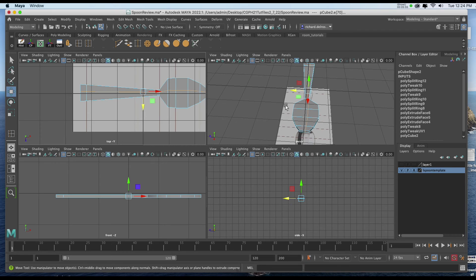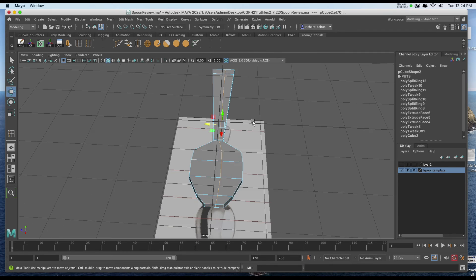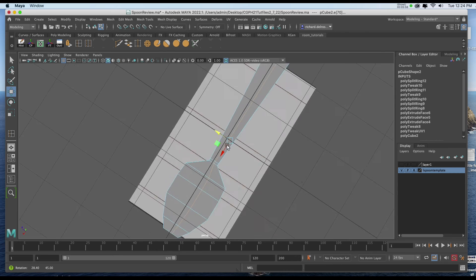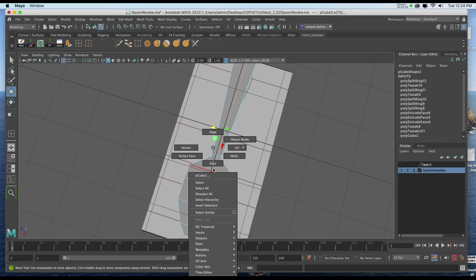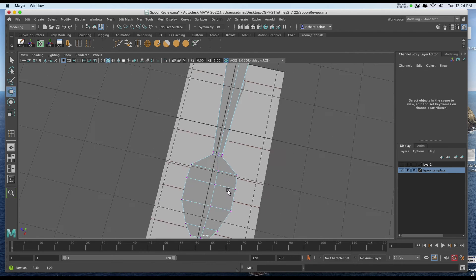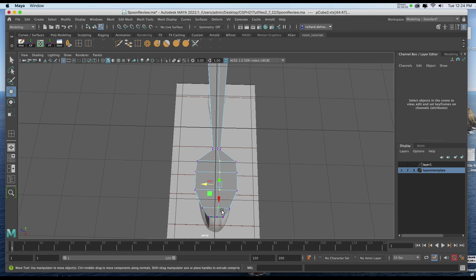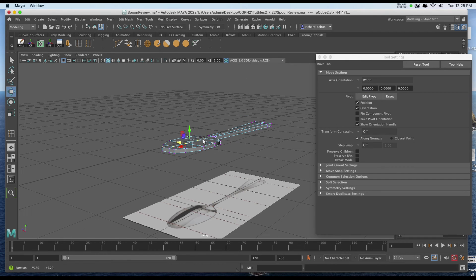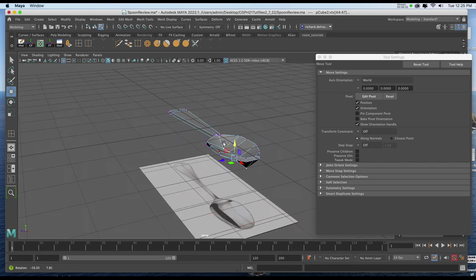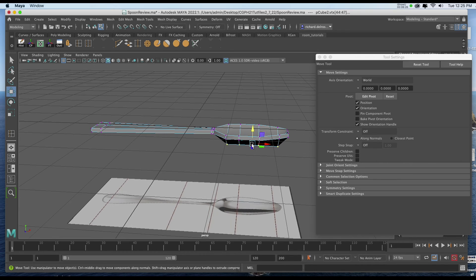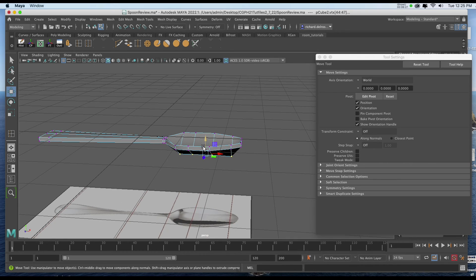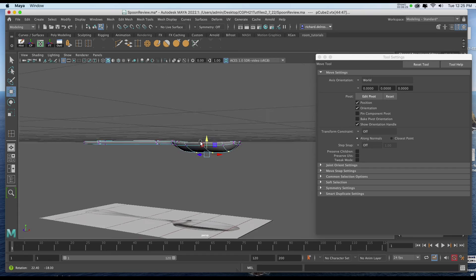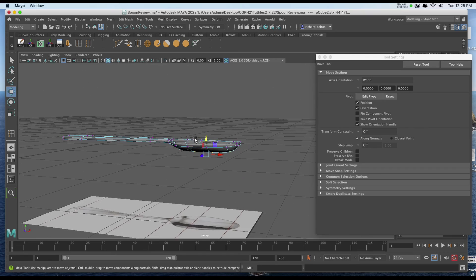And now I can go to my perspective view. And if I select the vertices right in this area only, I'm going to pull it down to give it the cup. Now, since I've done that, I'm going to hit 3 on the keyboard to see how deep the cup is.